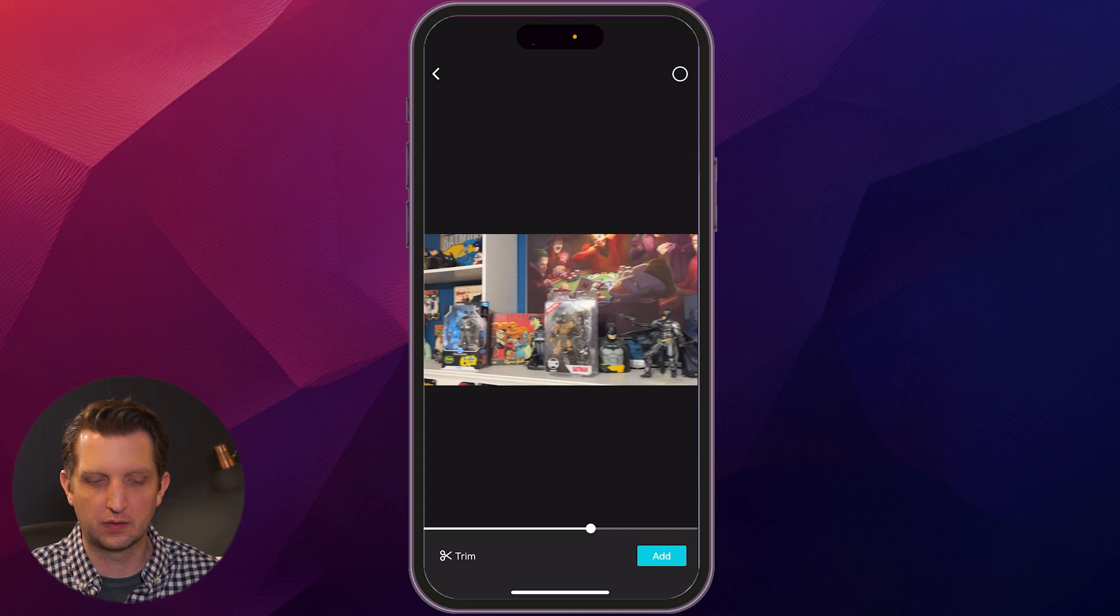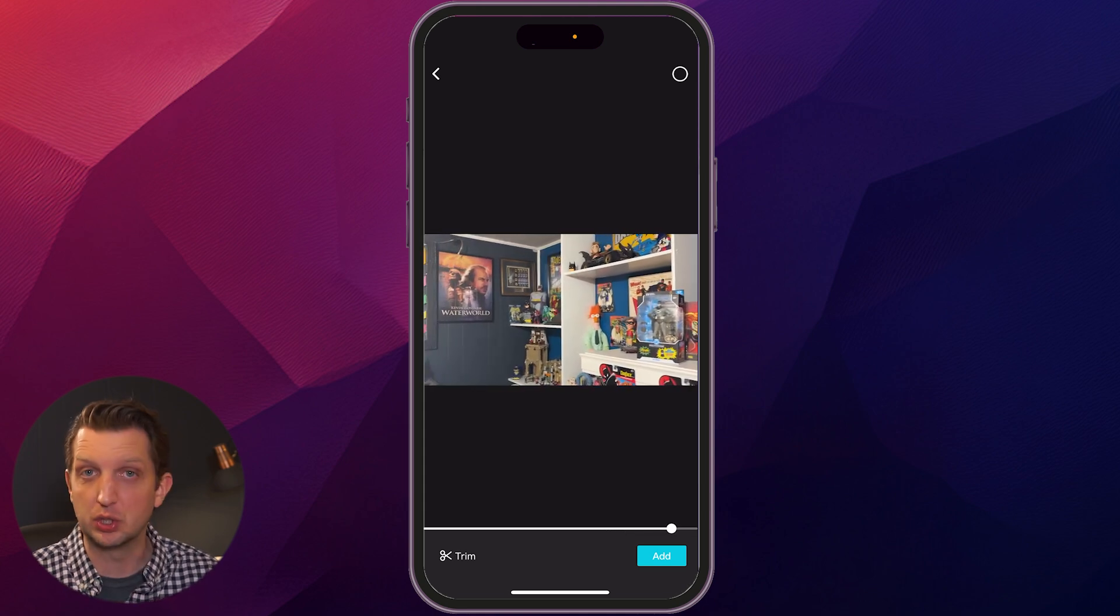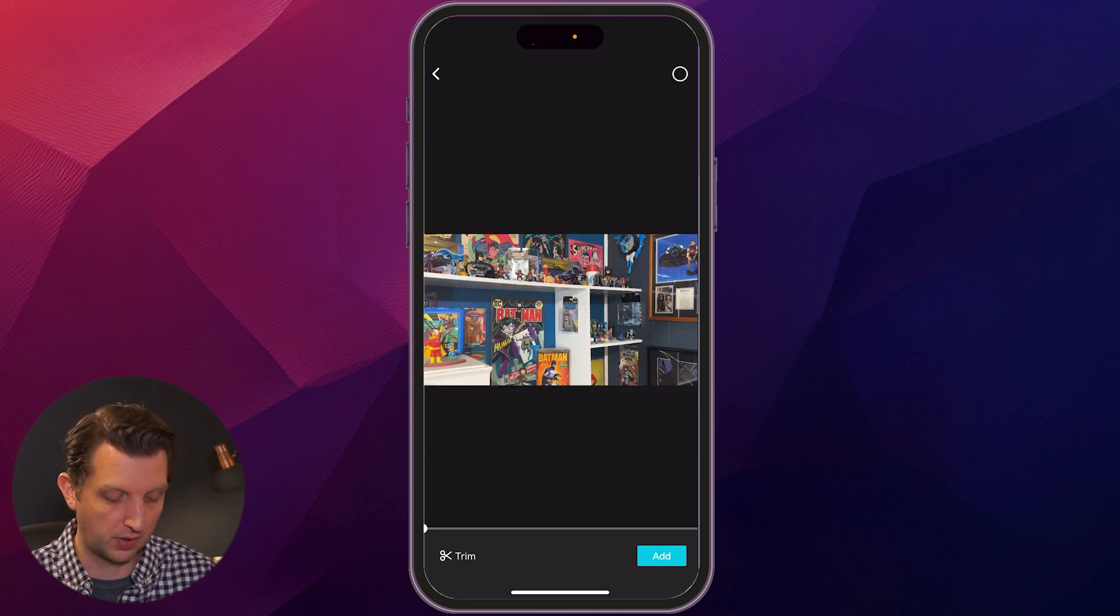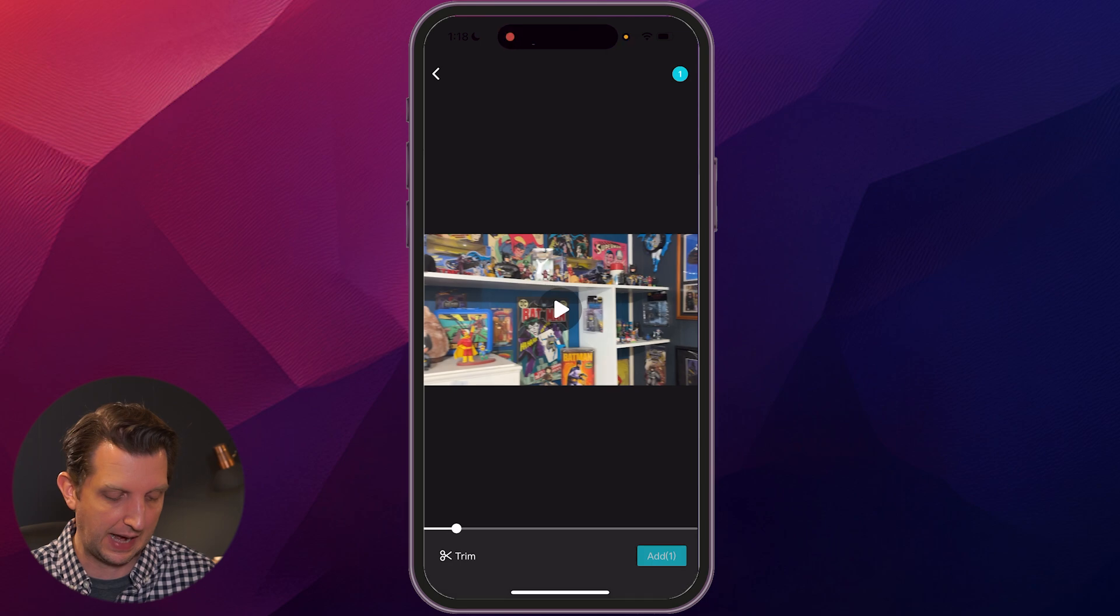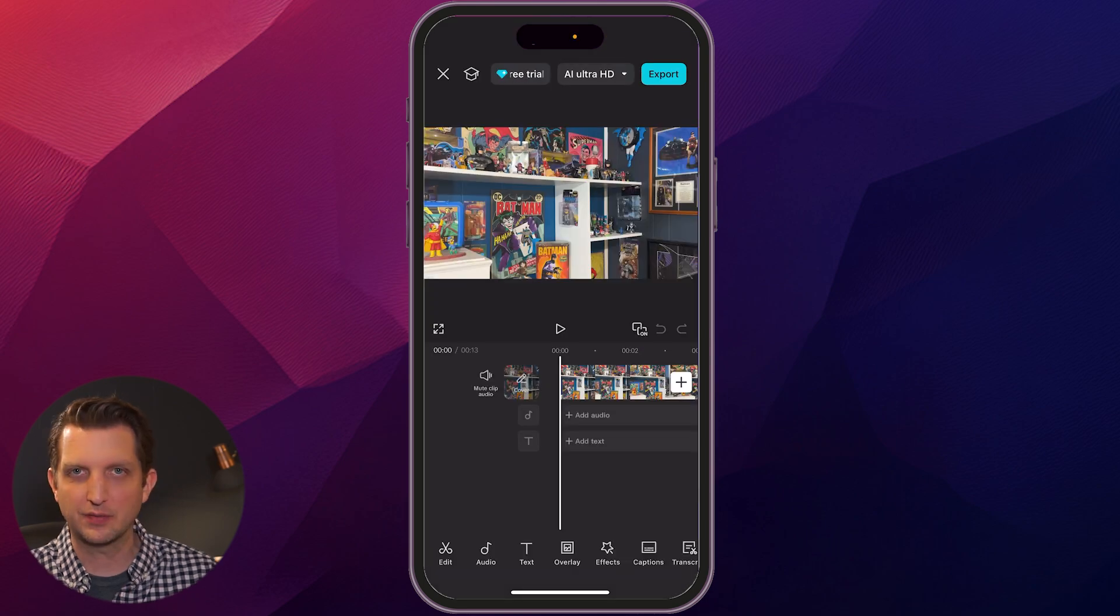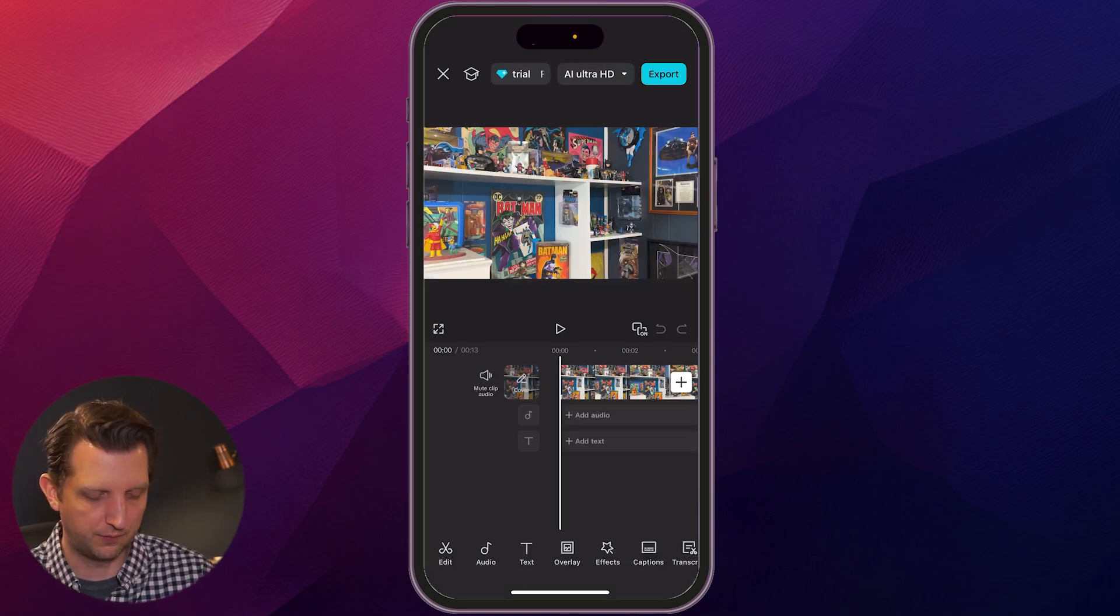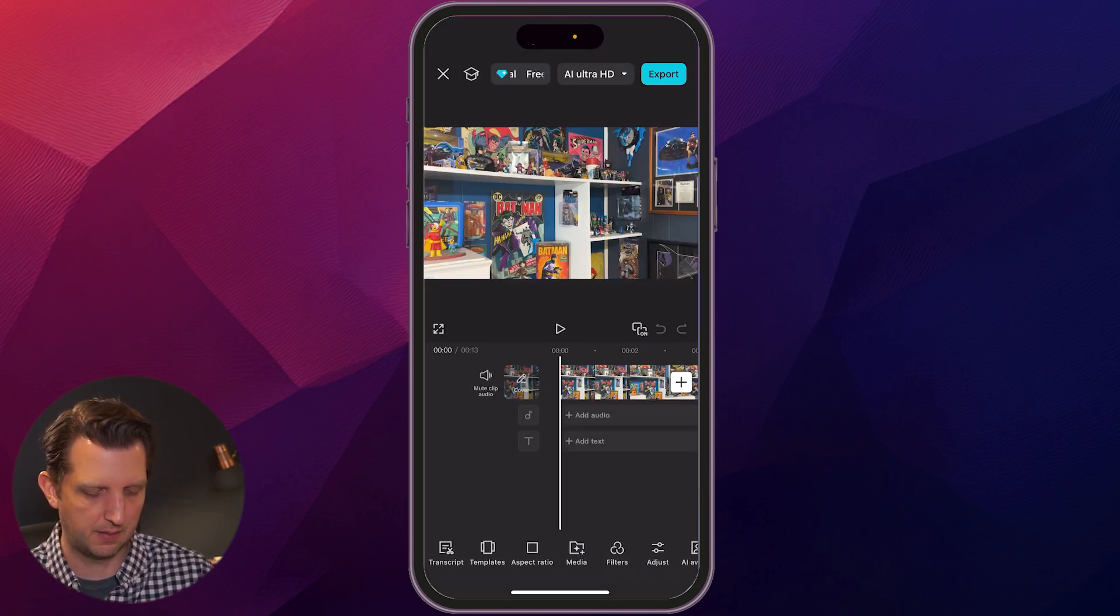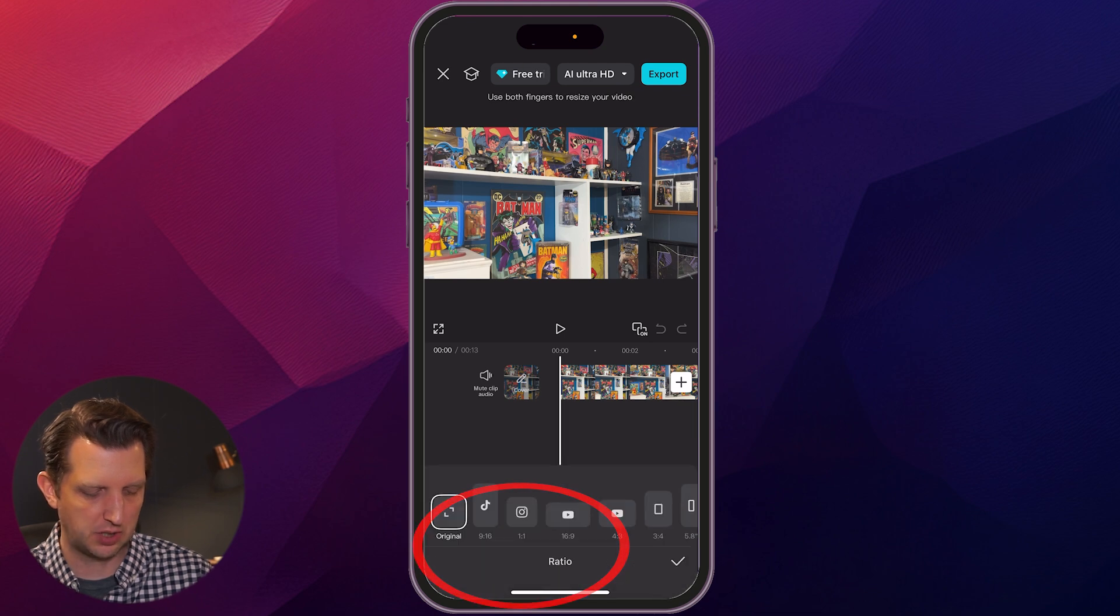You see this video shot in a horizontal format, and I want to switch it to vertical to post on TikTok. So we're going to add that. And then without tapping on the actual video, you want to scroll across the bottom and find aspect ratio.